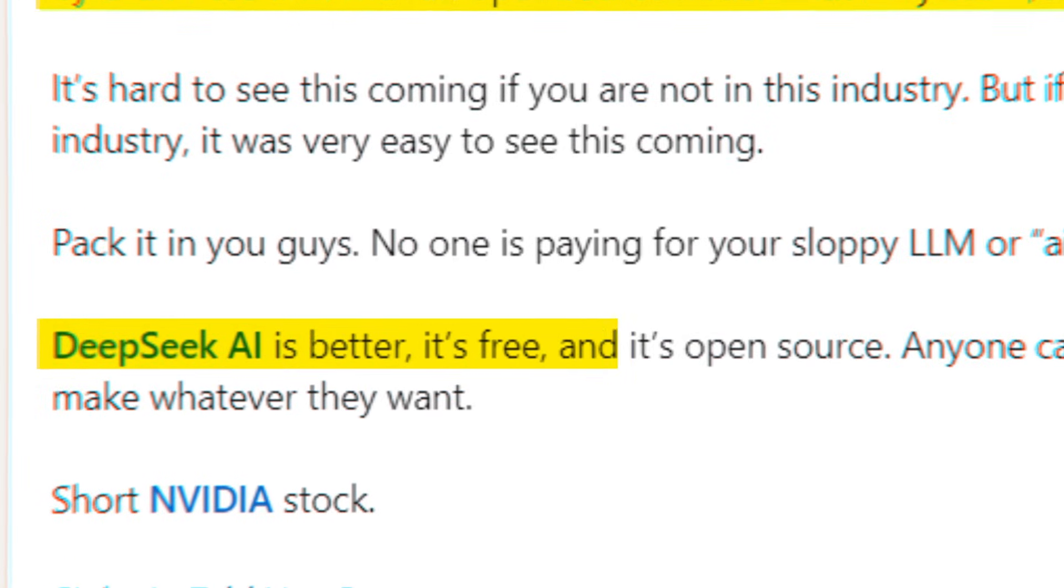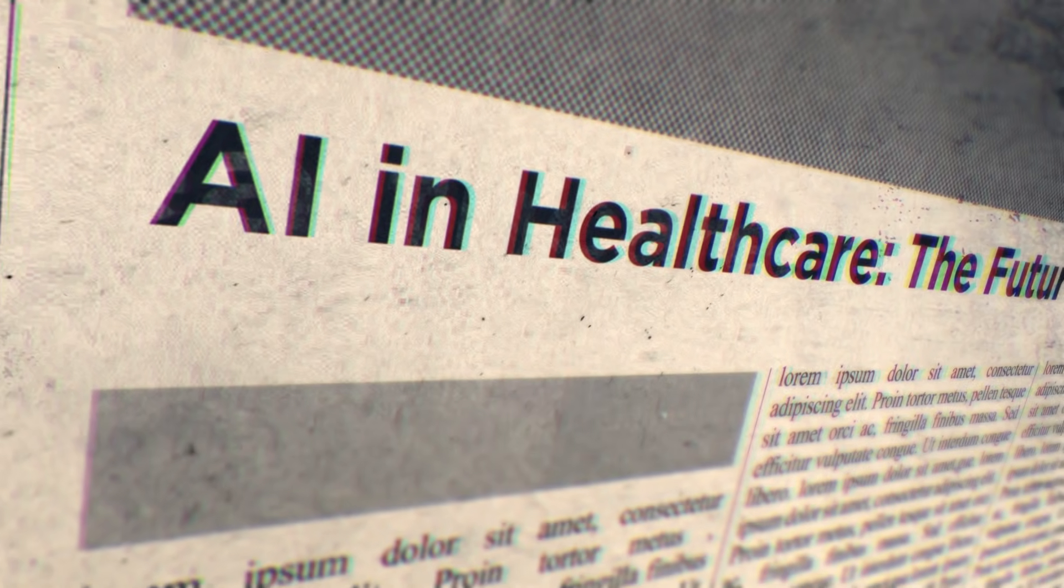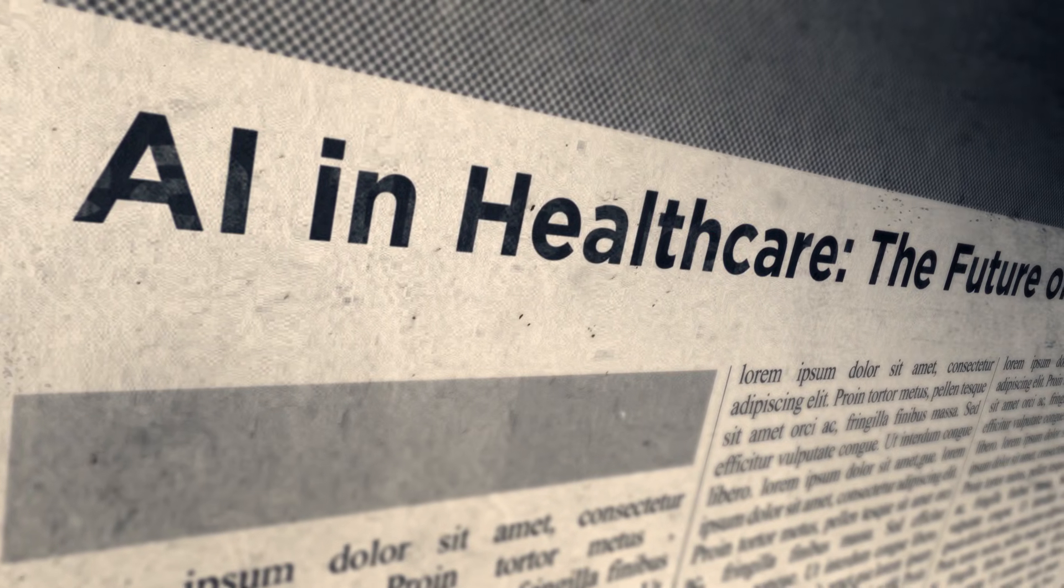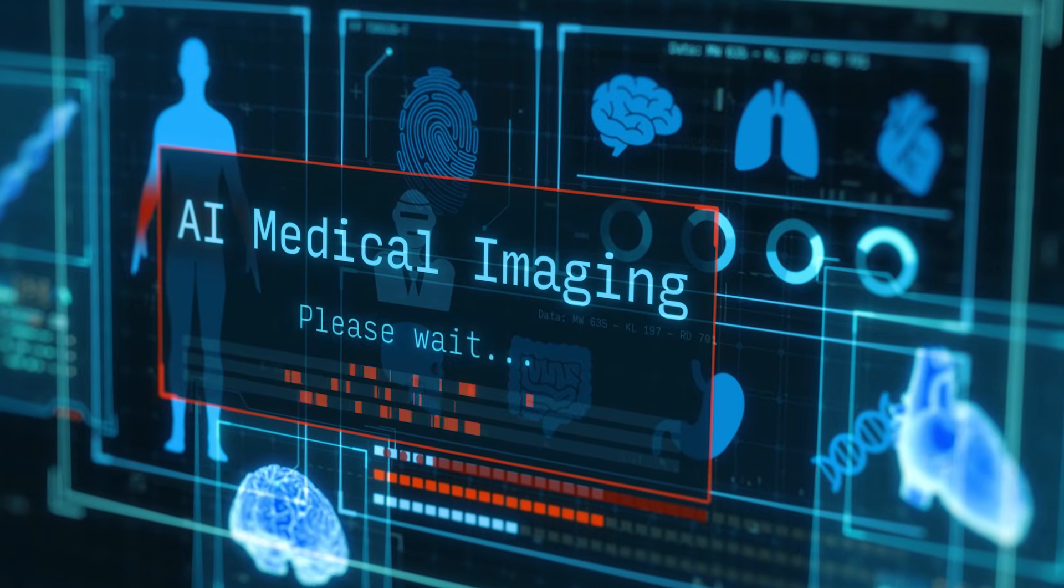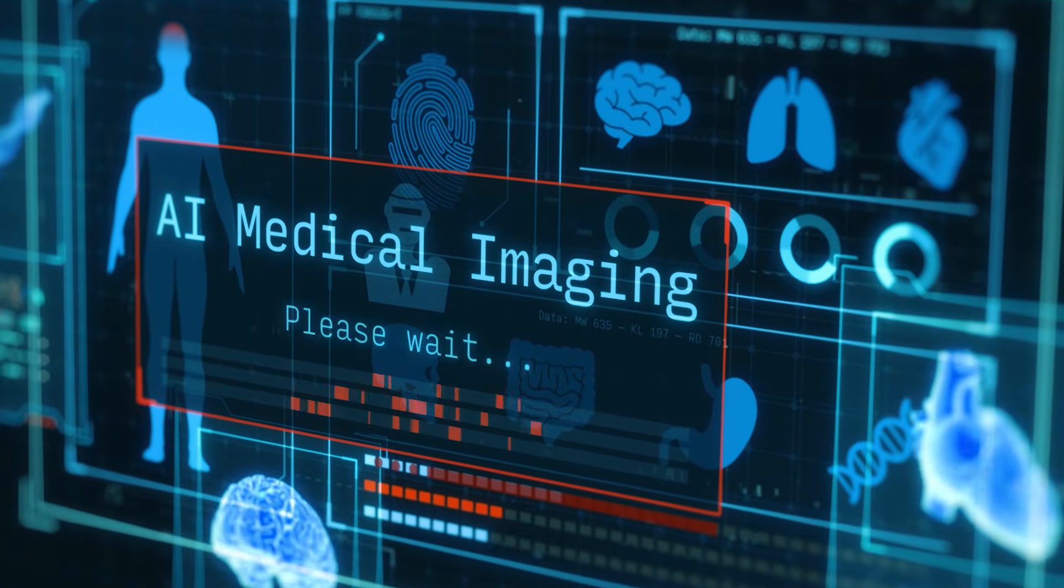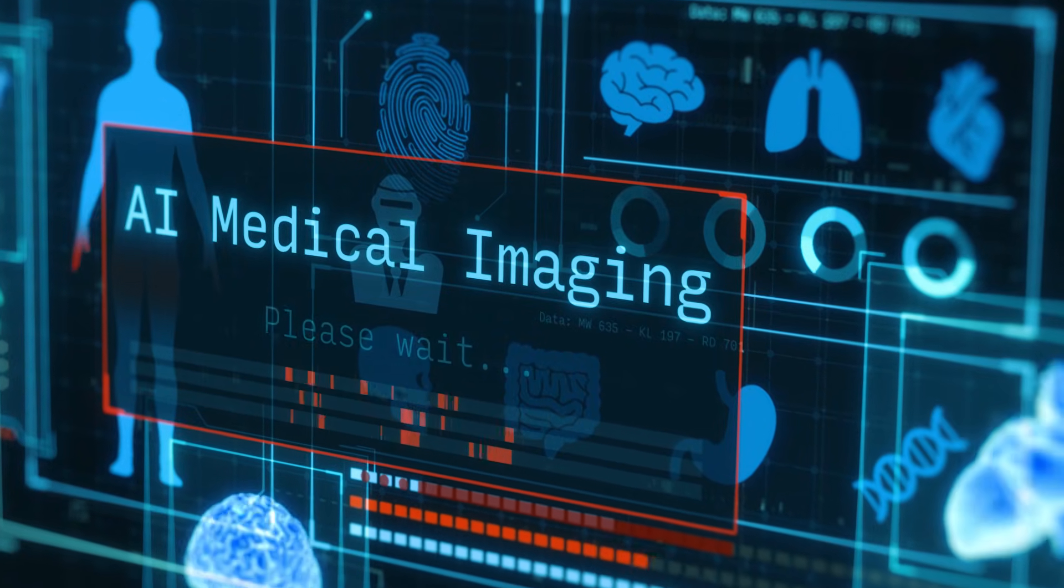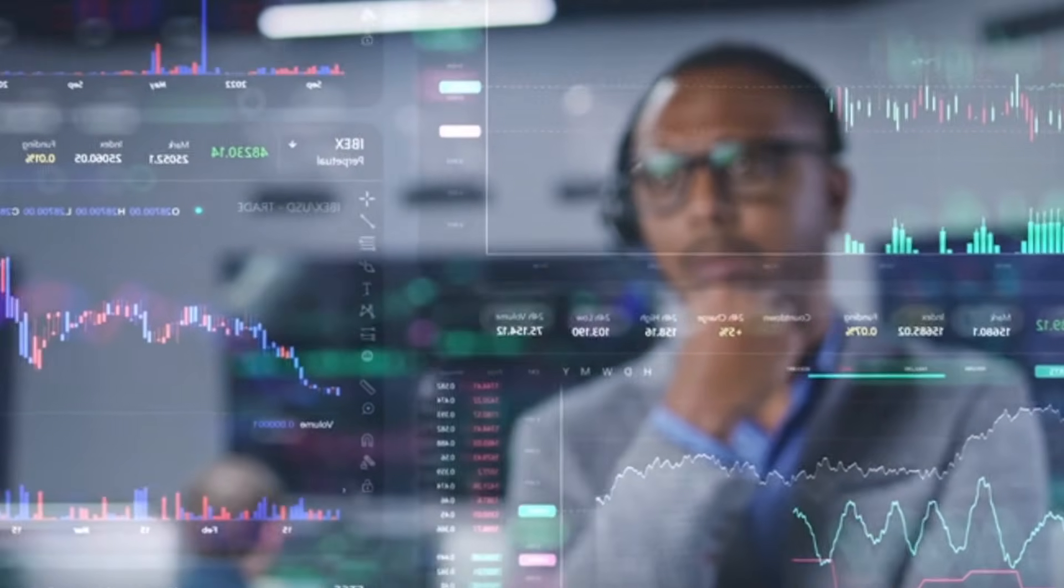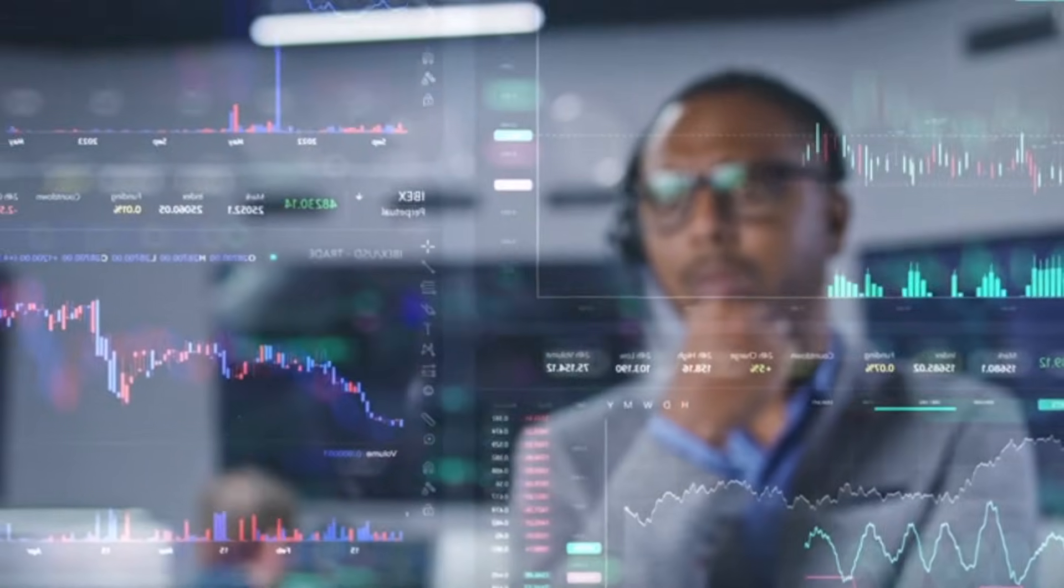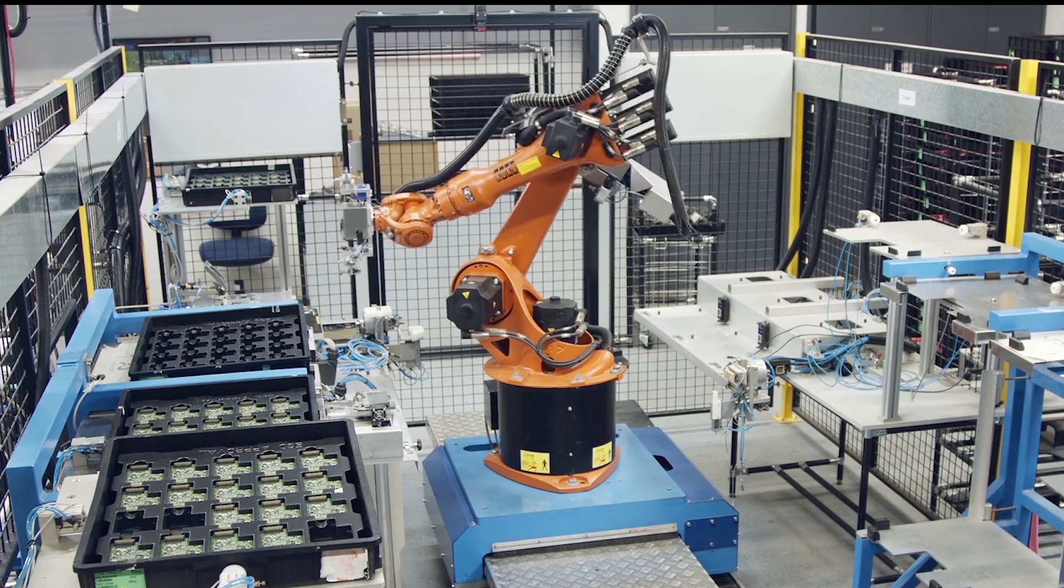DeepSeek AI is better, it's free, and it's open-source. As a testament to its superior efficiency, China is already using DeepSeek in revolutionary ways in the healthcare system to enhance cancer treatments and improve access to high-quality medical care. It can also solve complex financial problems, which could be useful in fraud detection or automated training.